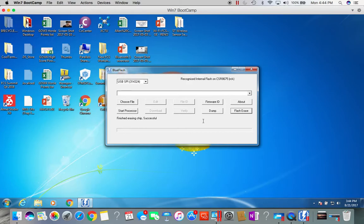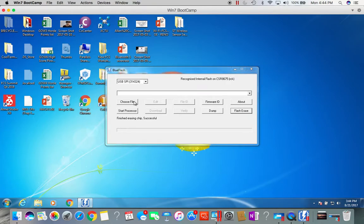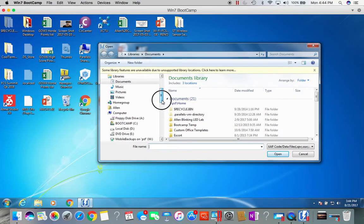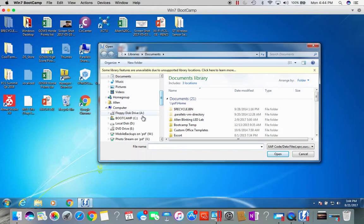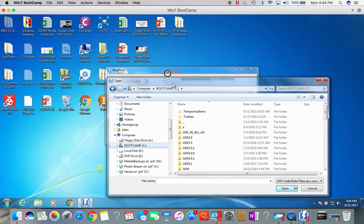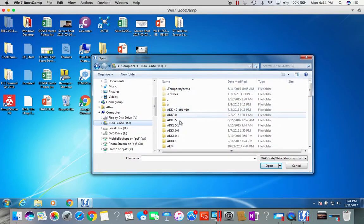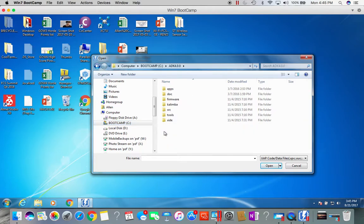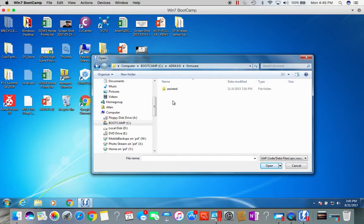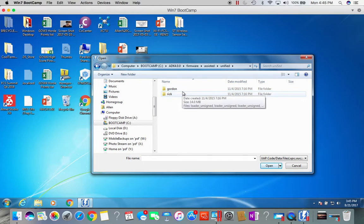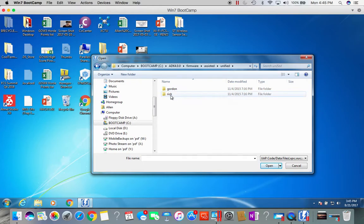The chip is completely blank with the flash. Now we need to choose new firmware to program into the 8675 chip. Go to your C drive, select file, go to the ADK that you have recently downloaded. In this case I'll use ADK 4.0, go into firmware, ADK, unified. If you're using an 8670, the firmware name is under Gordon. If using an 8675 board, you will need to select the Rick folder.